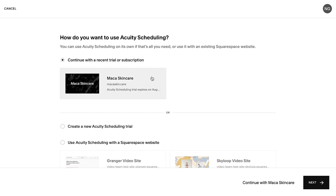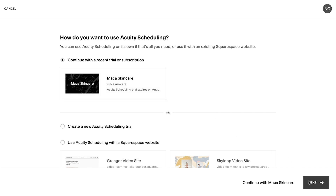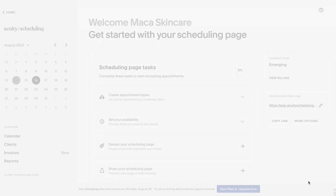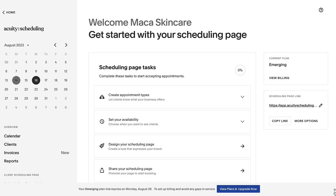The trial begins when you click Try Scheduling. If you're using Acuity by itself, your trial lasts seven days, and if you're adding it to a website, your trial lasts 14 days.